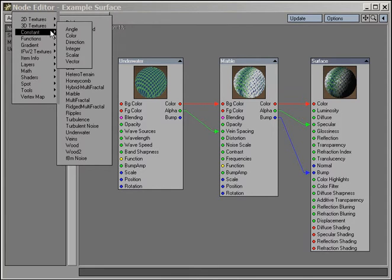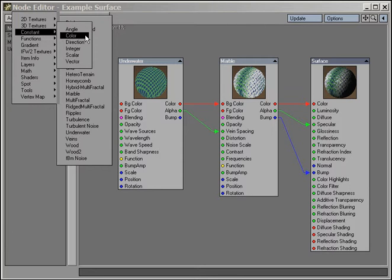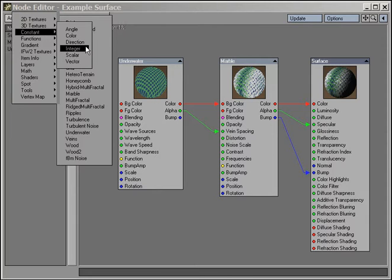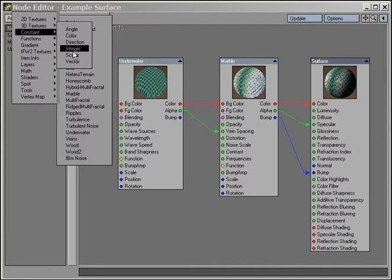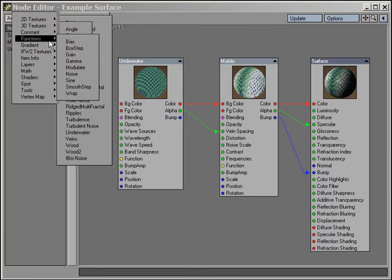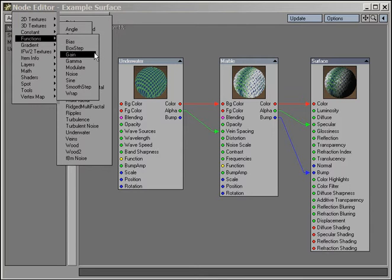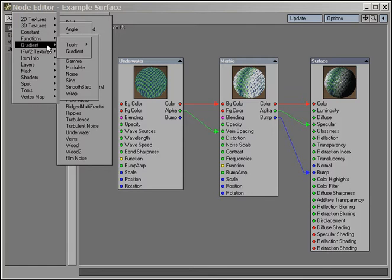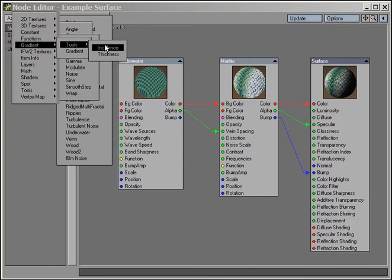There are constant nodes for defining constants such as a color, an angle, or a number. Function nodes are a unique way of modifying the algorithms that generate our texture patterns. Gradient, where we house our animatable gradient node and various tools for working with gradients.